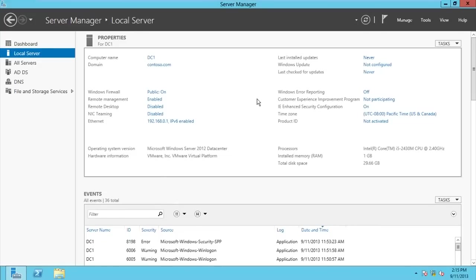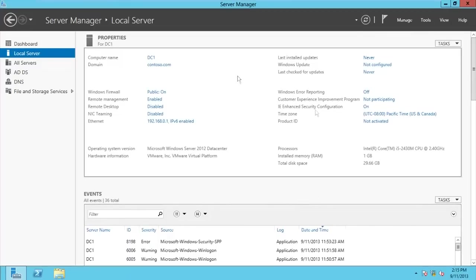I have two servers: DC1 and DC2. DC1 is my domain controller and DC2 will be my VPN server, my policy server, and my certificate server - that's where I will configure the SSTP. DC1 is the one I've already made my domain controller. By now you should know how to make a domain controller. Its IP address is 192.168.0.1.